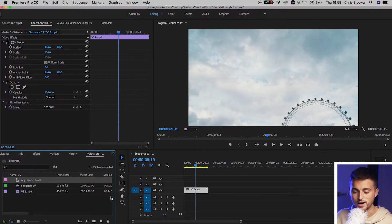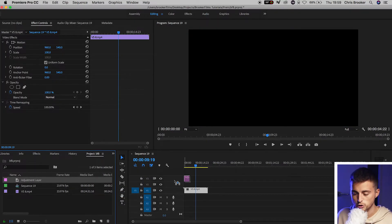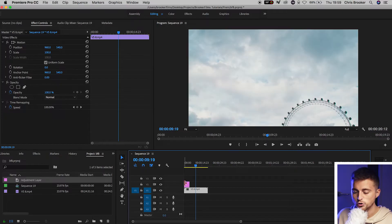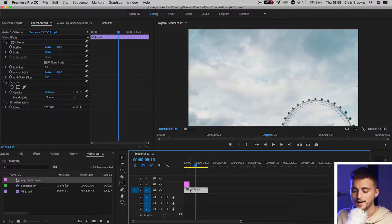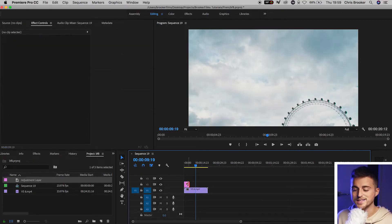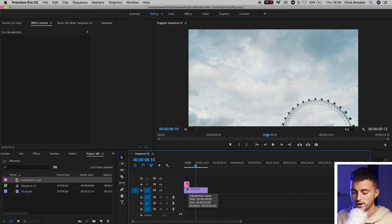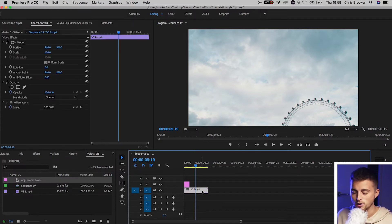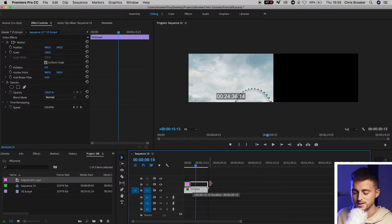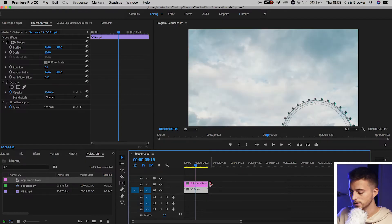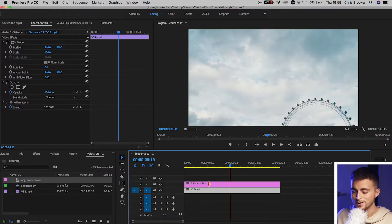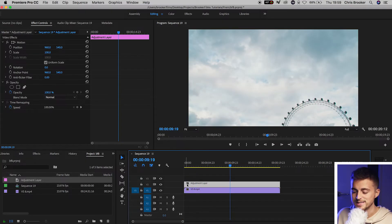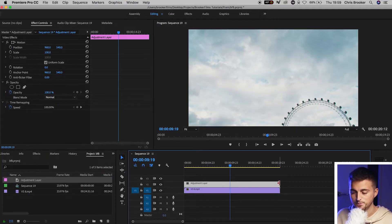Now you want to drag the adjustment layer onto video layer 2 and make sure your video is on video layer 1. Now we'll extend the duration of the adjustment layer over to meet the end of our video. We've got a video clip and an adjustment layer which is the same duration of that clip.